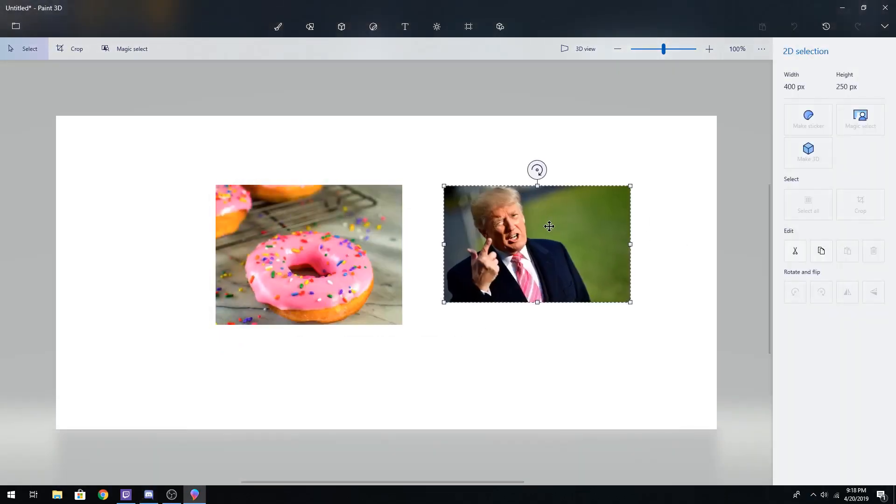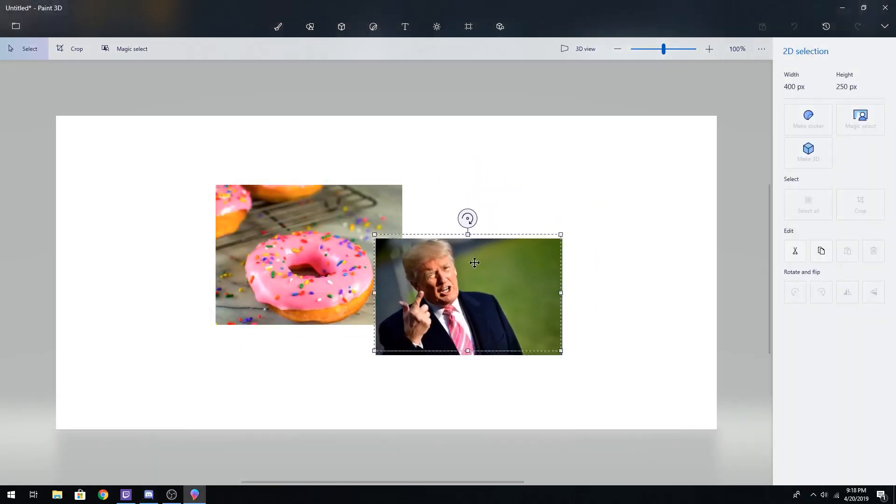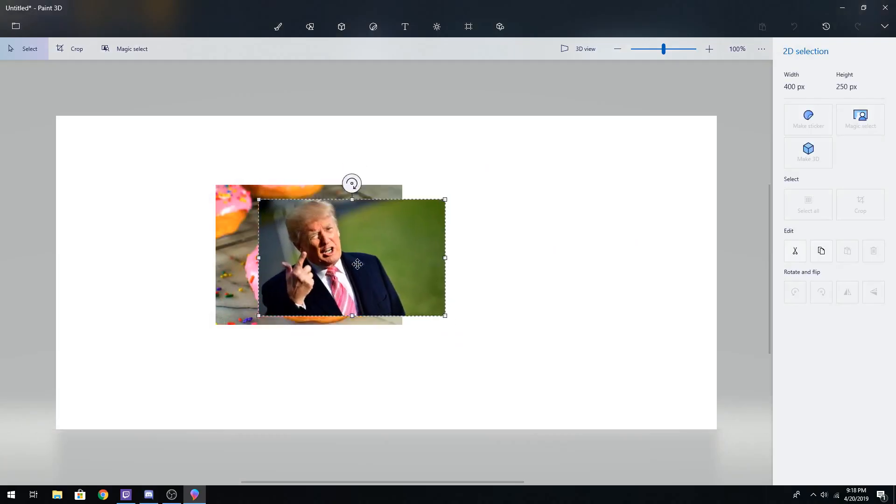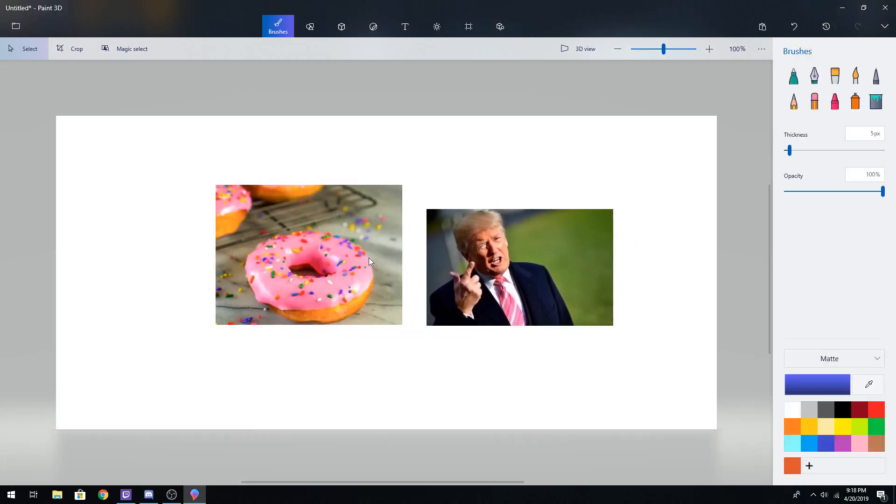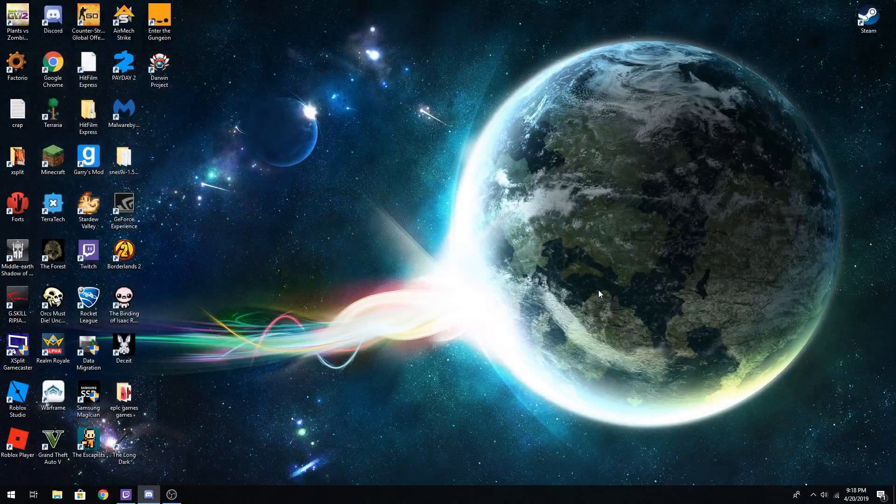Then Donald Trump comes in. He's like, I'm gonna eat this donut. He's going nom nom nom. And then the whole tab just disappears.